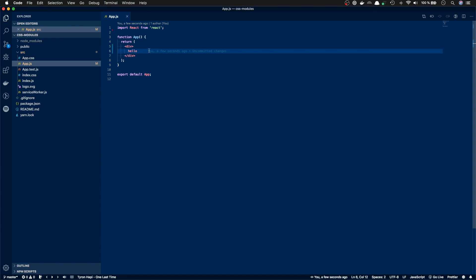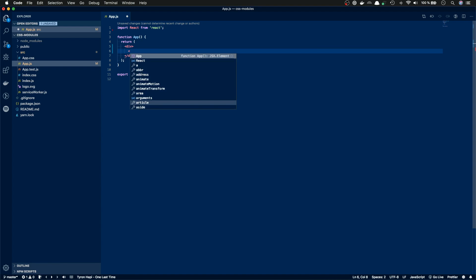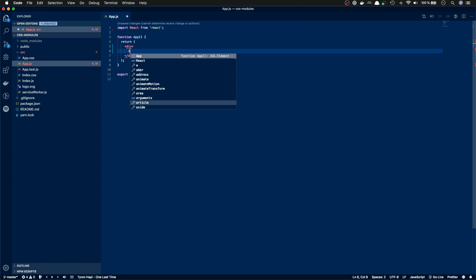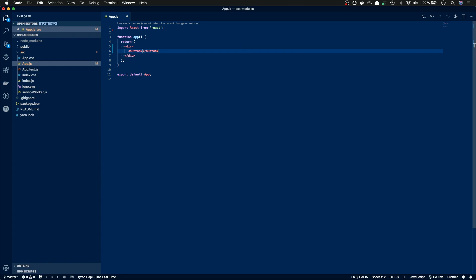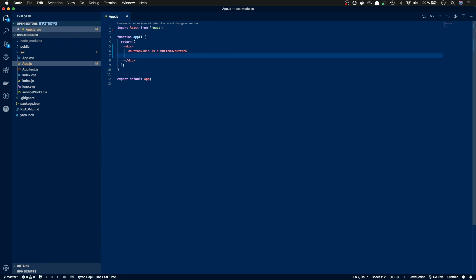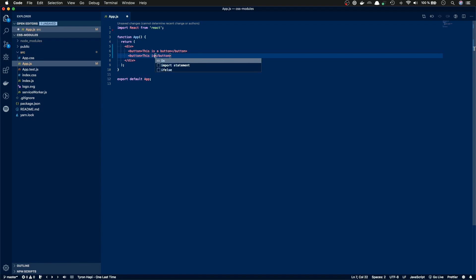Next we will make a very simple example of how to add CSS styles to the components. So I'm going to create a button here with the text 'this is a button'. Then I'll create another button with the text 'this is a red button'.